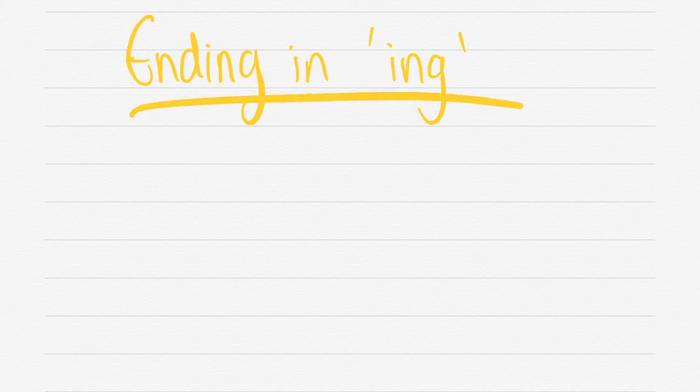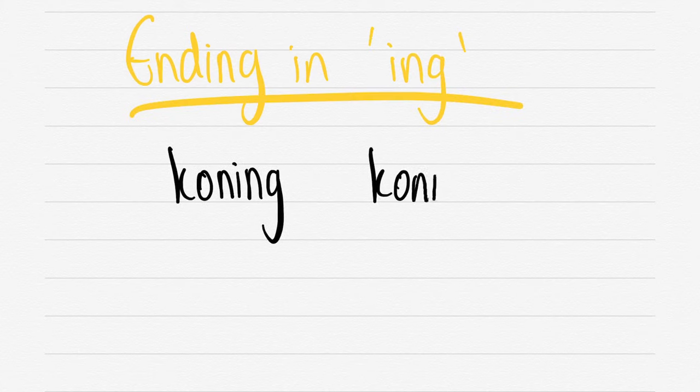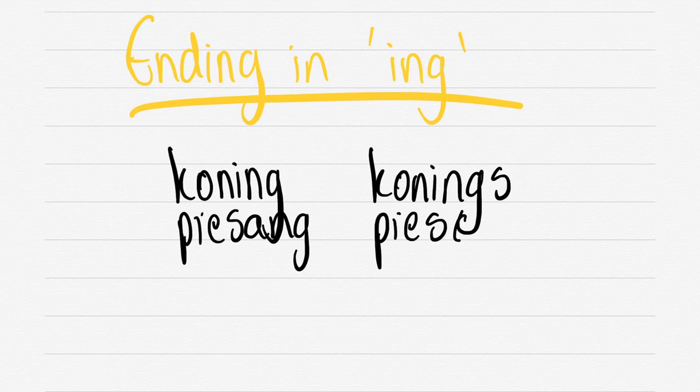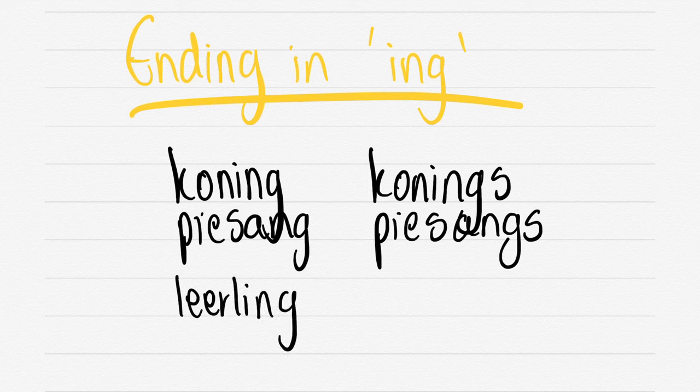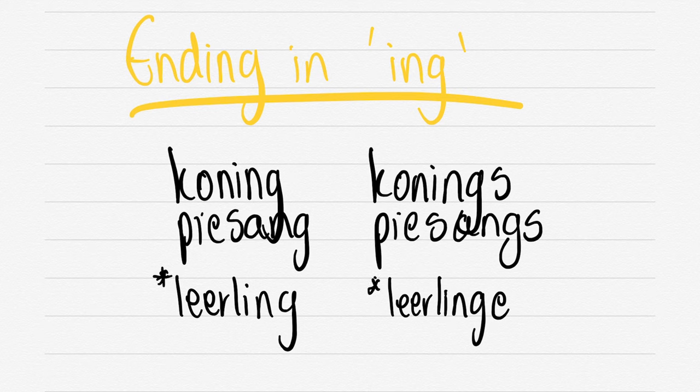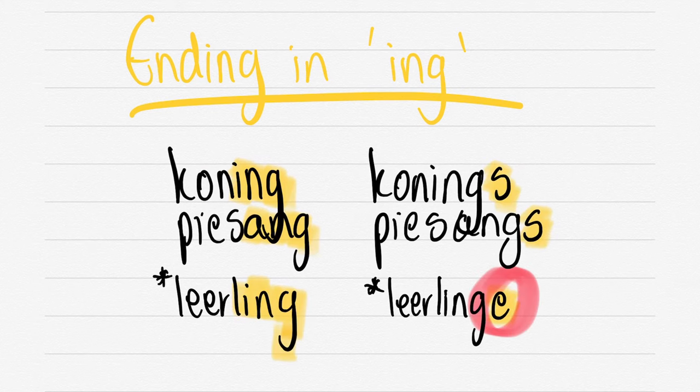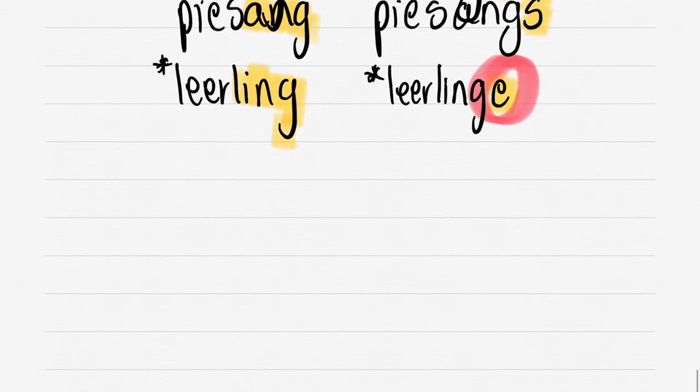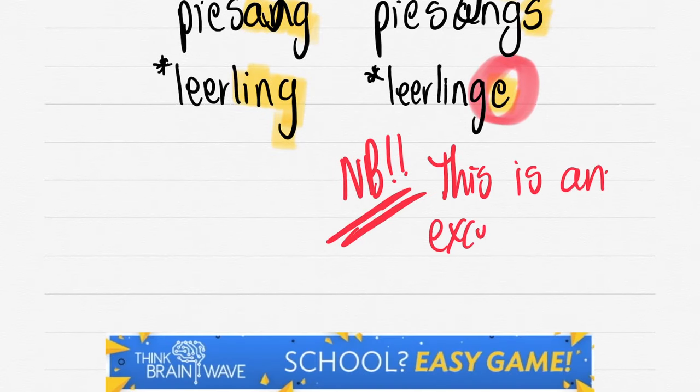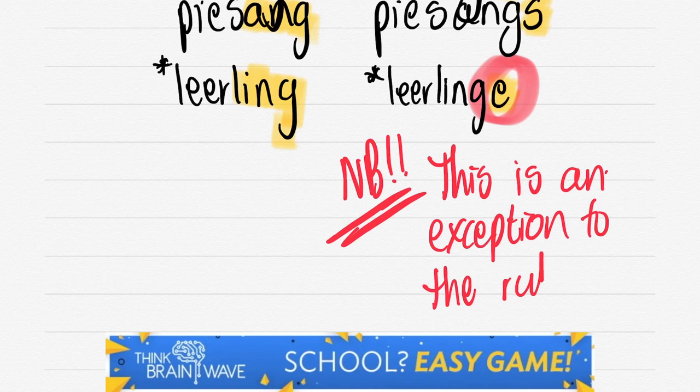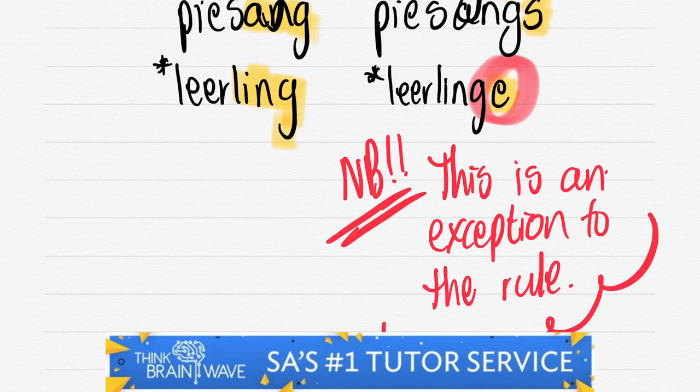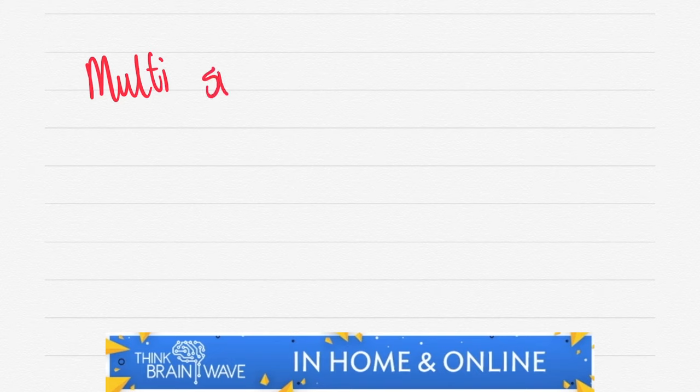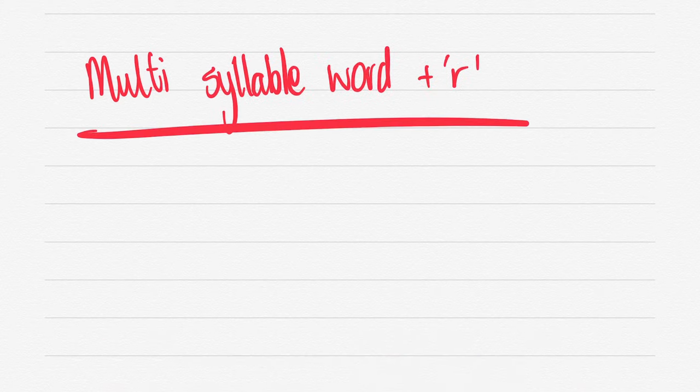So now let's do ending in ING. KONINGIN, KONINGINS - we just add an S. PISANG, PISANGS. LEERLING, LEERLINGS - does that sound right? LEERLINGE. So that's an exception. Make sure to remember that exception. The ING doesn't always get an S. Mostly though it does, except for words like LEERLINGE. This is an exception to the rule. Most of the time you will just have an S added after an ING for plural or meervoud.